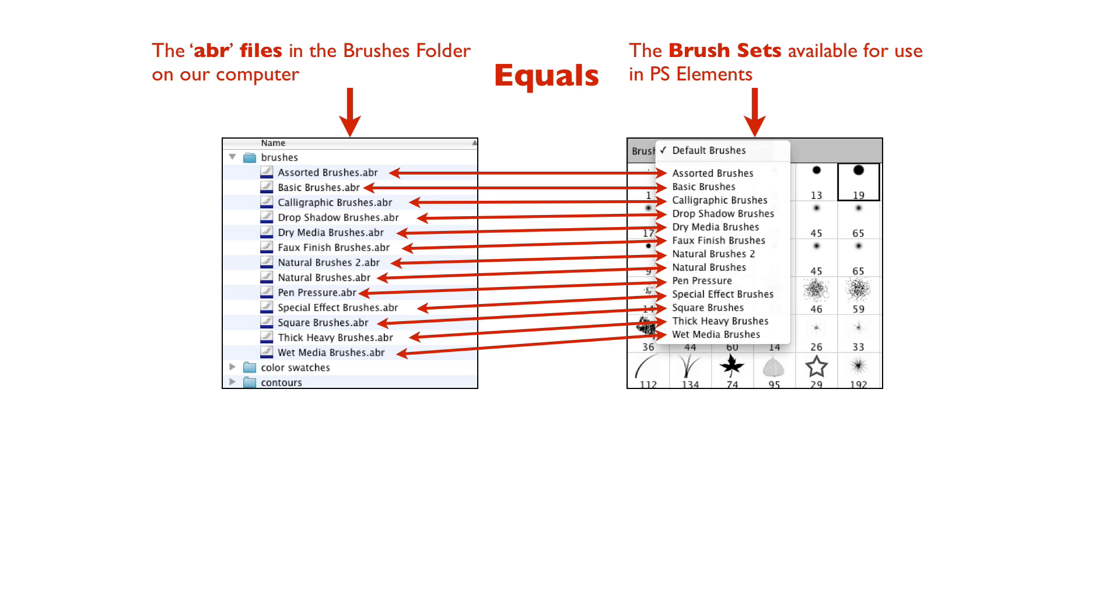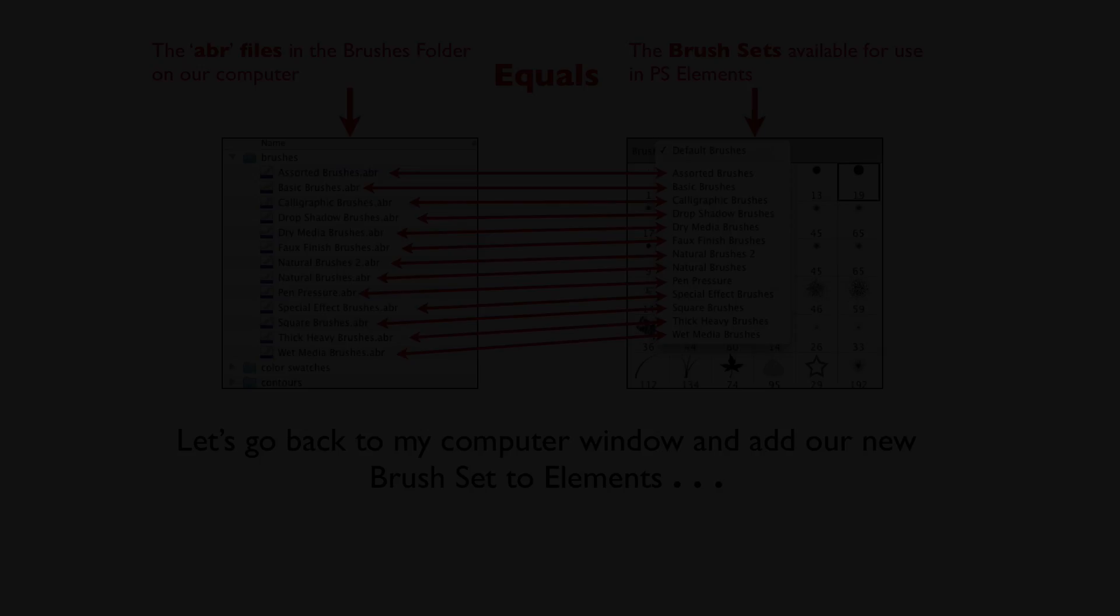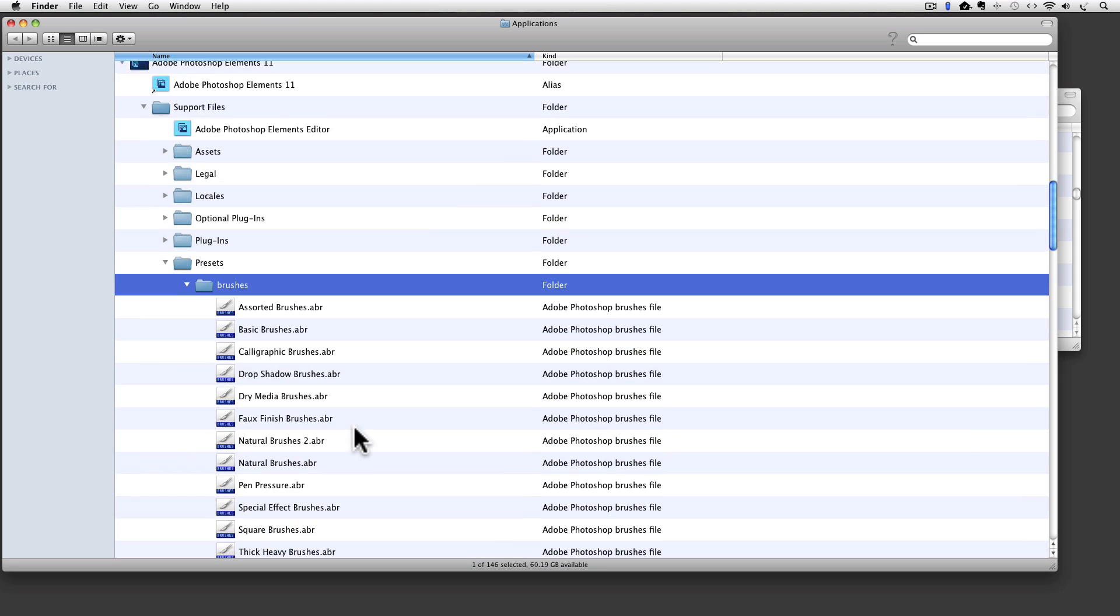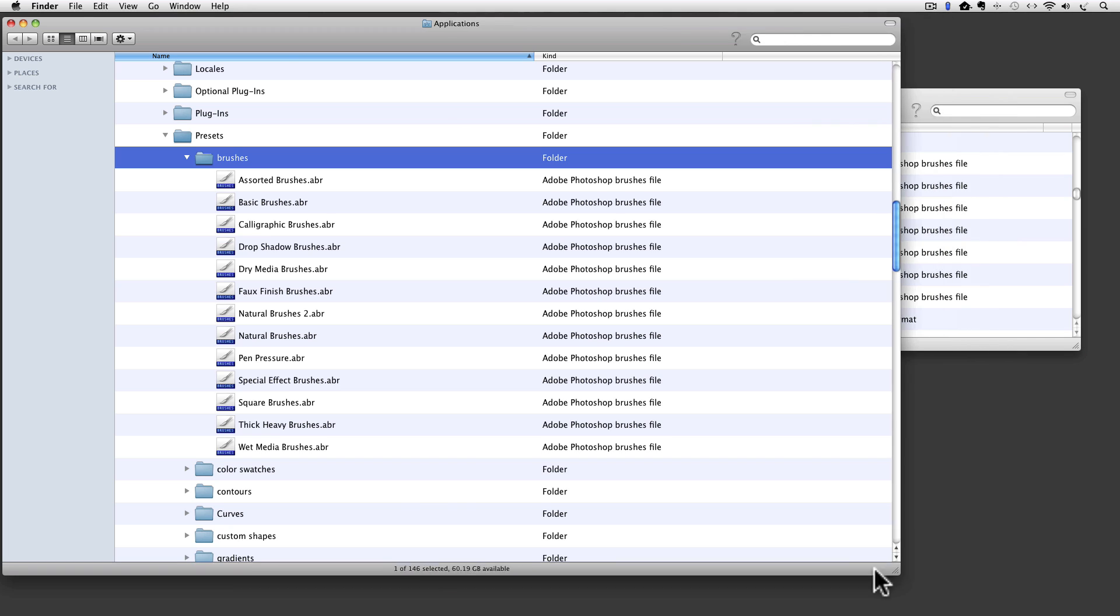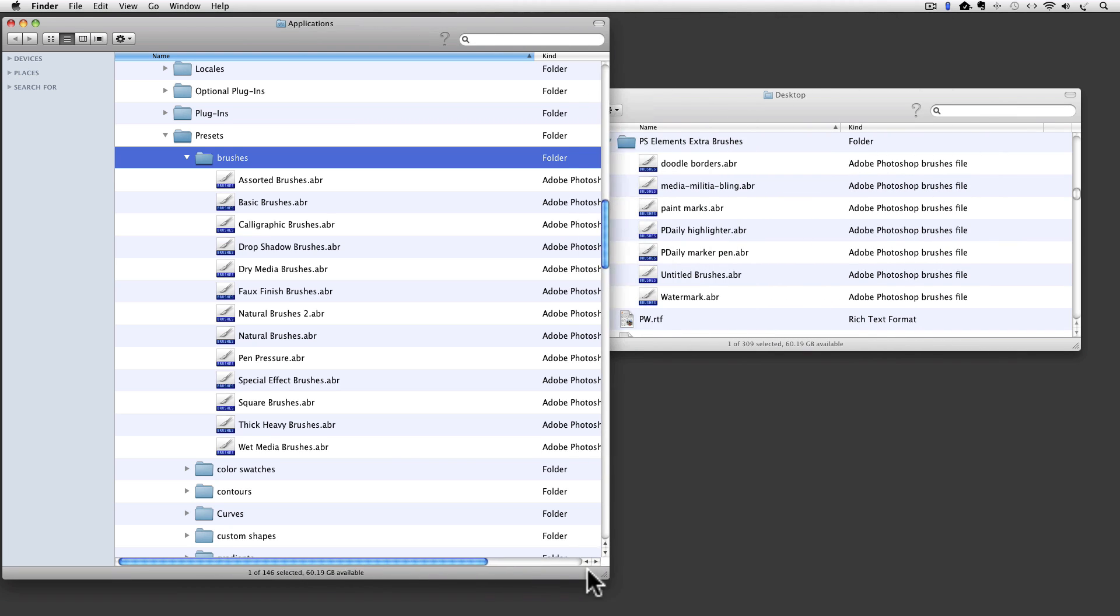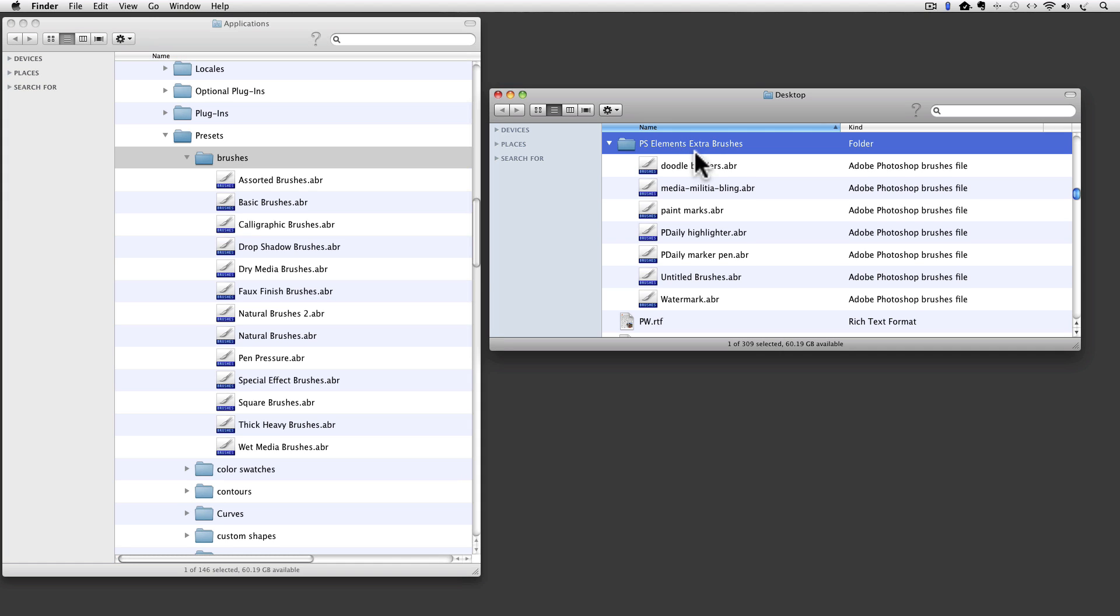Whatever ABR files are in our Brushes folder are the ones that will show up in our Brush sets. Let's go back to my computer window and add our new Brush set to Elements. And here we are again inside of my Applications folder and we have all those folders tipped open in Photoshop Elements and all of the ABR files that are inside of that Brushes folder. I am going to close up my Applications window a little bit so that we can see my computer's desktop which I have open. On my desktop I created a folder here, I named it Photoshop Elements Extra Brushes. Whenever I download any extra brushes from the internet I keep them in this folder.